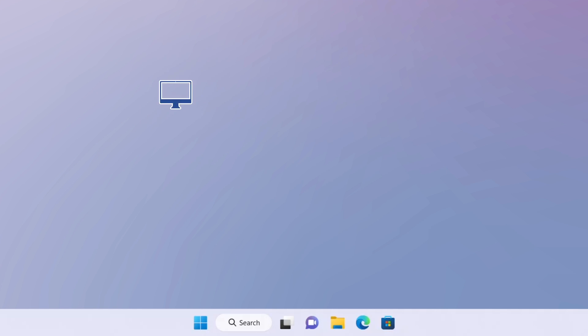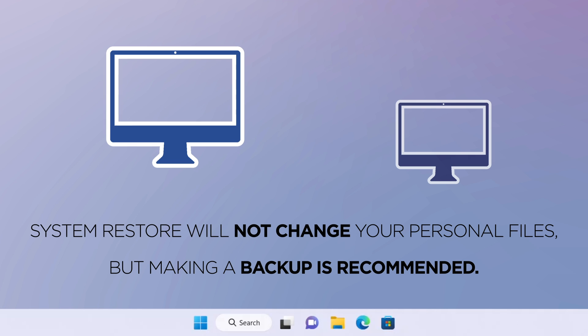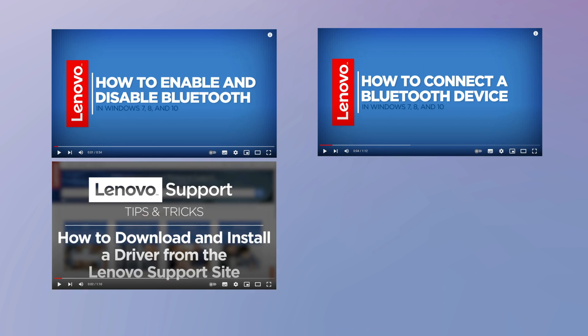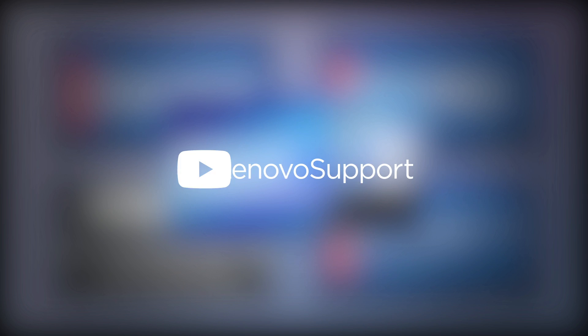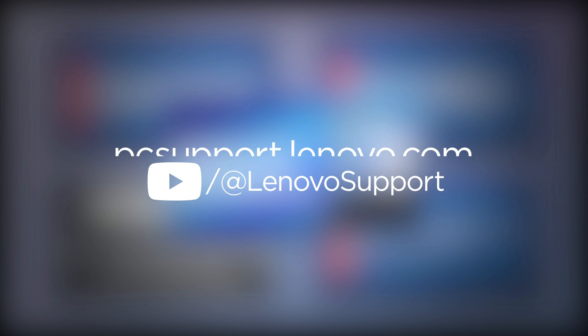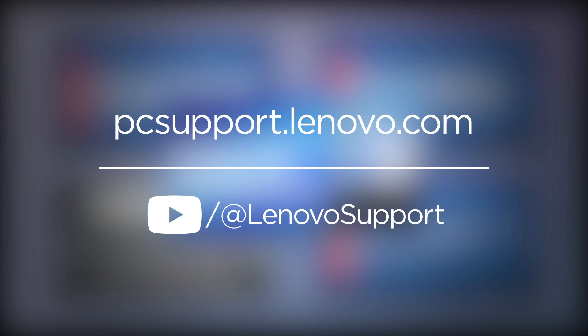System Restore will not change your personal files, but making a backup is recommended. For more information related to Bluetooth, subscribe to the Lenovo Support YouTube channel or visit PCsupport.Lenovo.com.